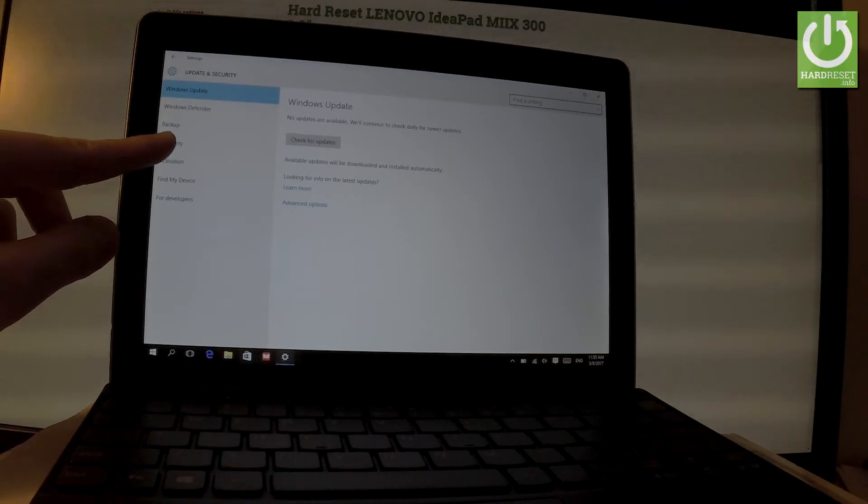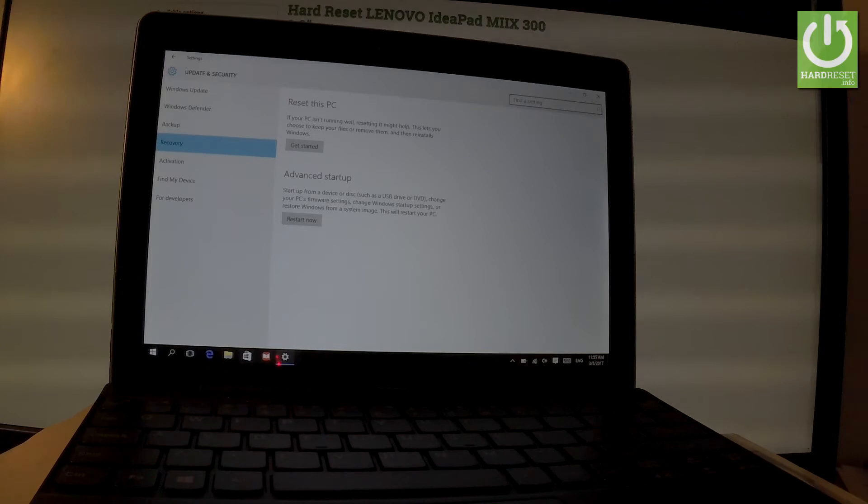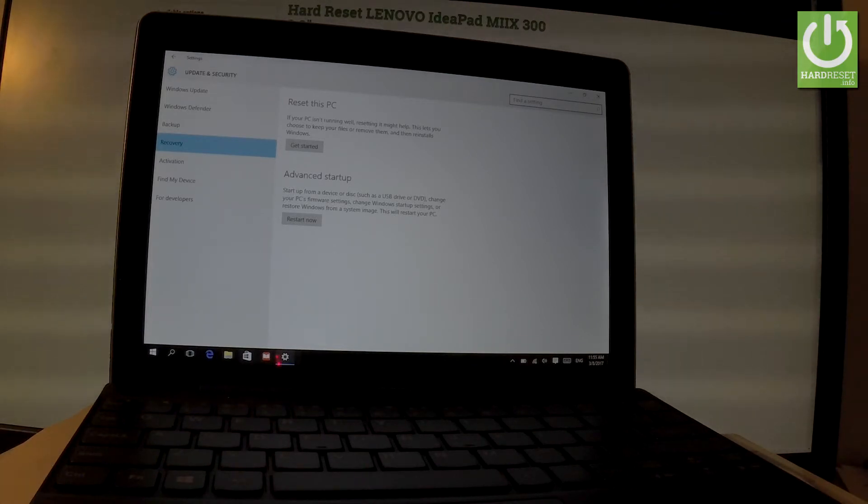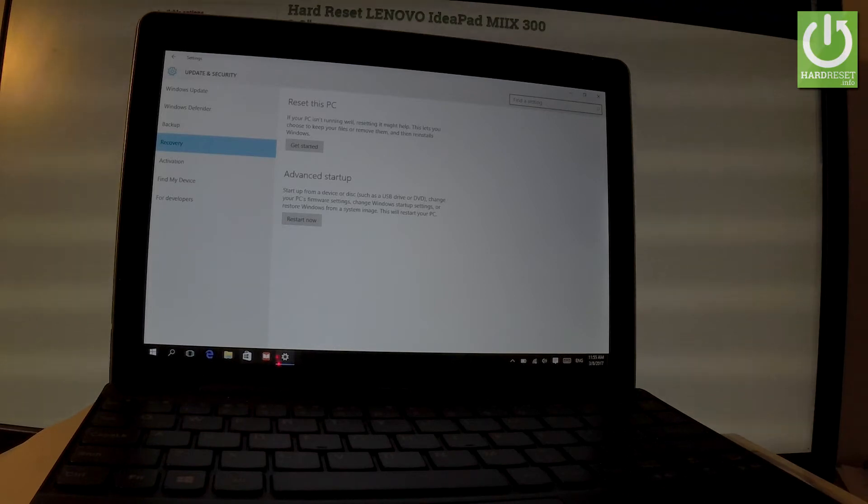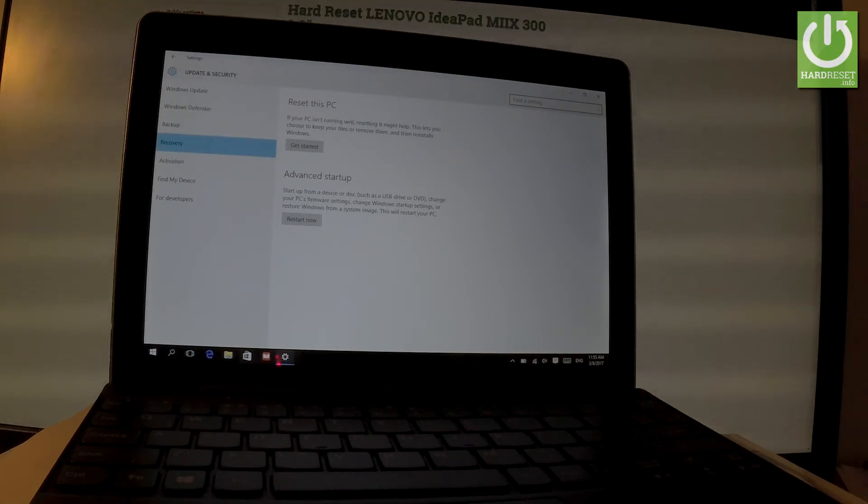Here you have to choose Reset this PC. If your PC isn't running well, resetting it might help. This lets you choose to keep your files or remove them and then reinstall Windows.